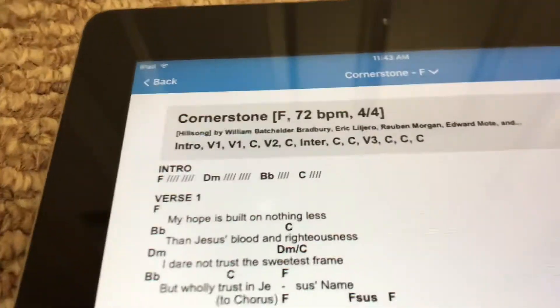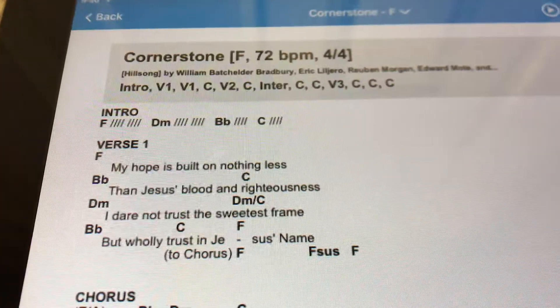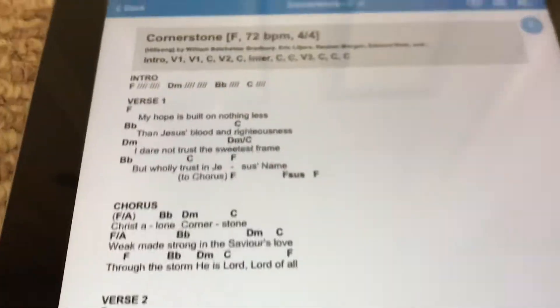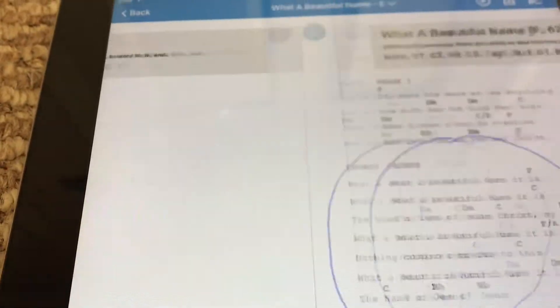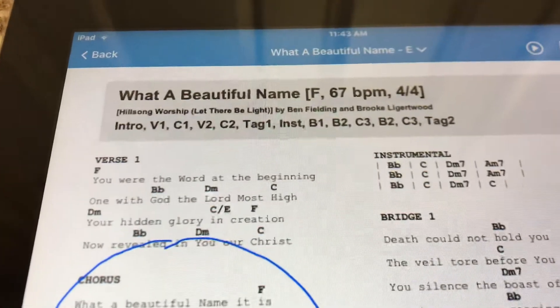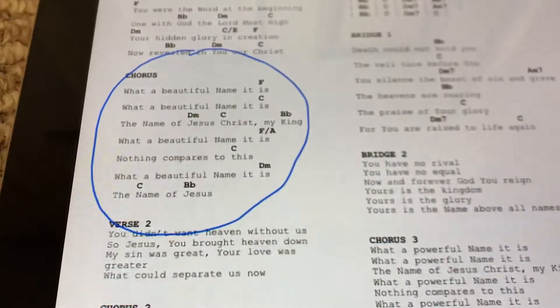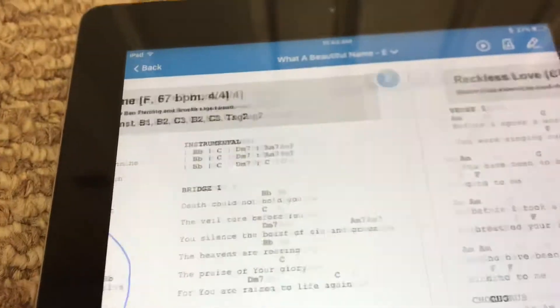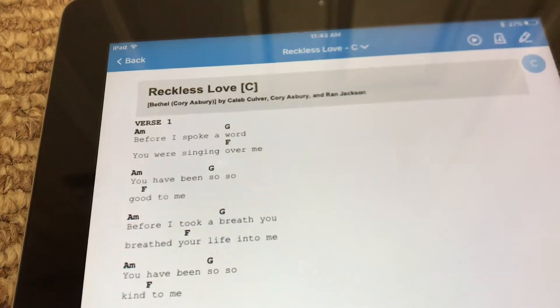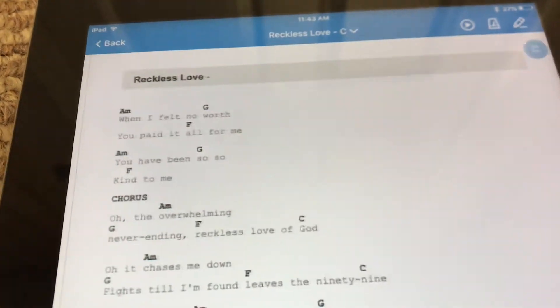So now we've got Cornerstone in F followed by What a Beautiful Name chorus in F, and then continuing on.